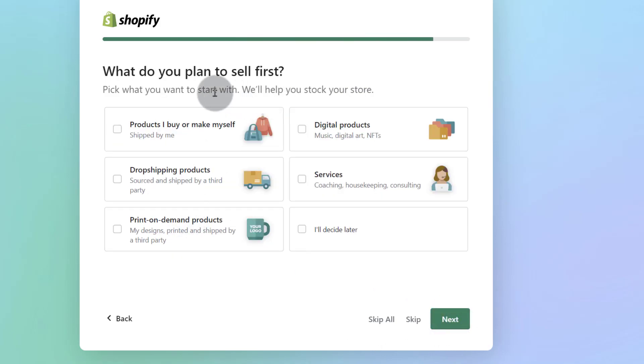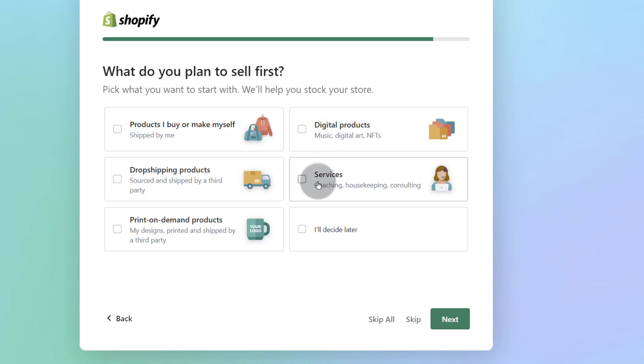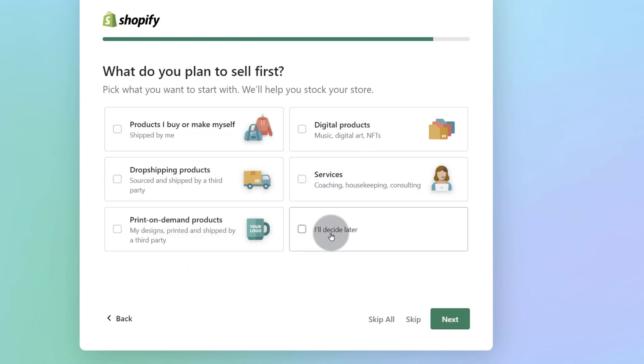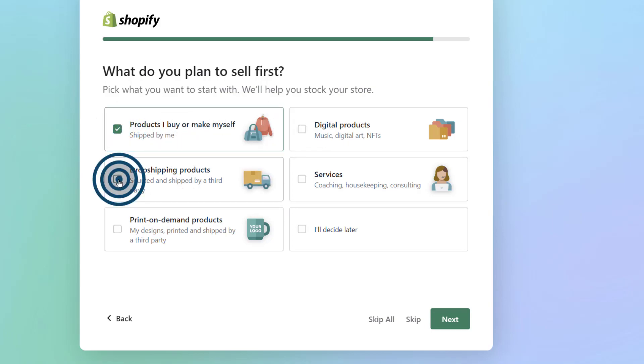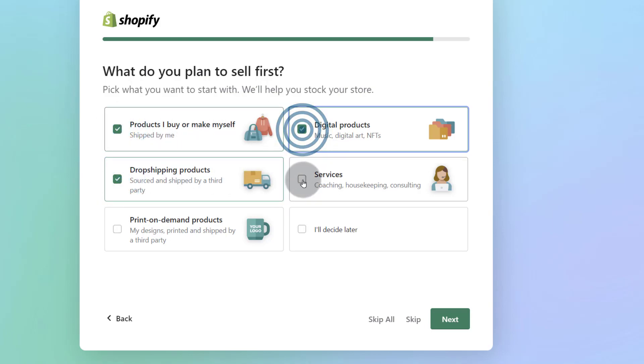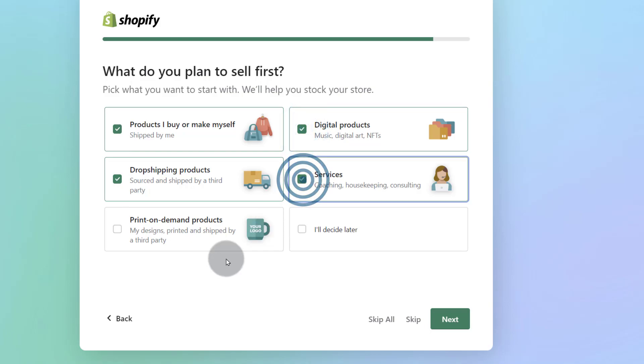What do you plan to sell first? Do you want to sell services, digital products? And depending on what you choose, your store is going to get set up with some of the features that will enable you to sell some of these different products or services. So you can also say you'll decide later. But let's just say that we want to sell products I buy or make myself. We can also just choose all of them to see the options that will come up with that.